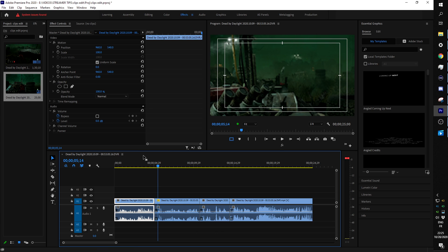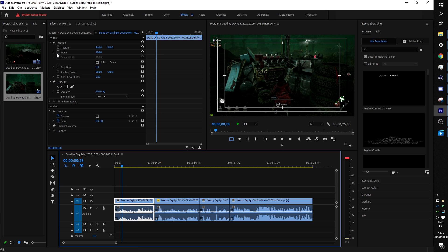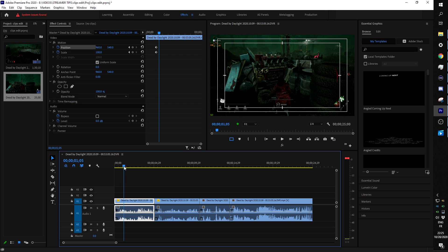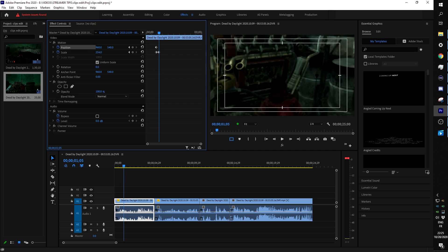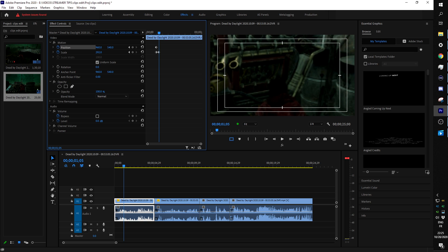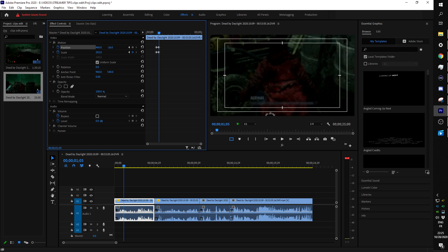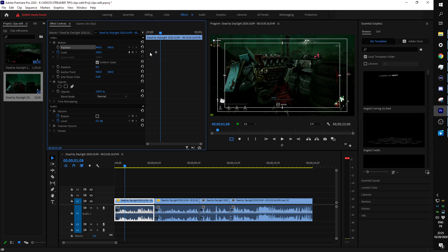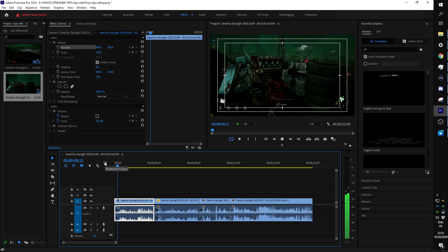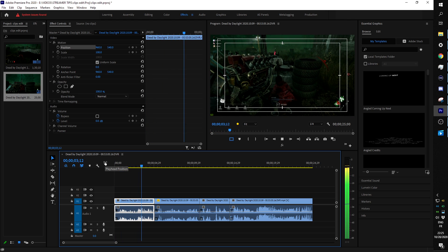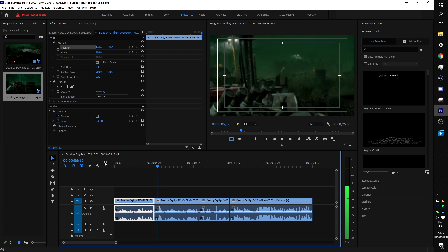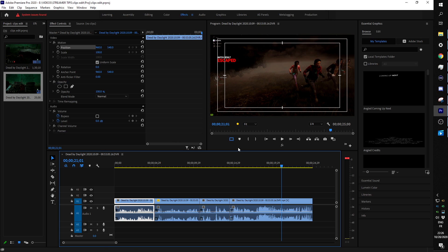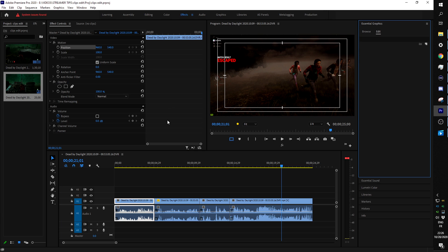You can also use keyframing to zoom in smoothly instead of using the cut technique. For example, put a keyframe on the scale and position, move a couple of frames forward, then scale in and reposition — and now it zooms in over that time range. But I think I like what we already have, so we'll move on to text.